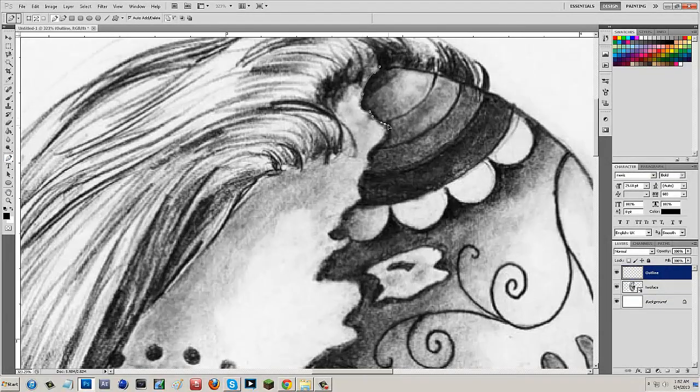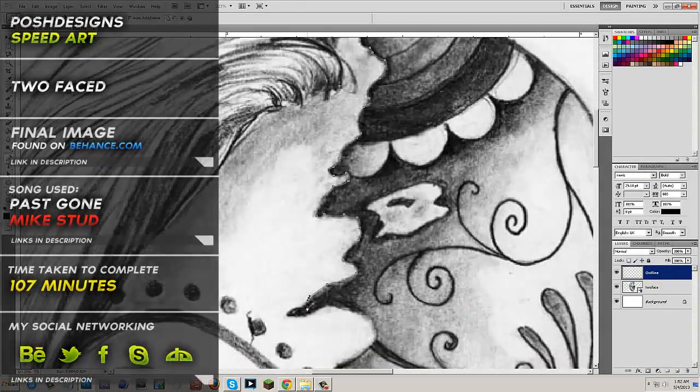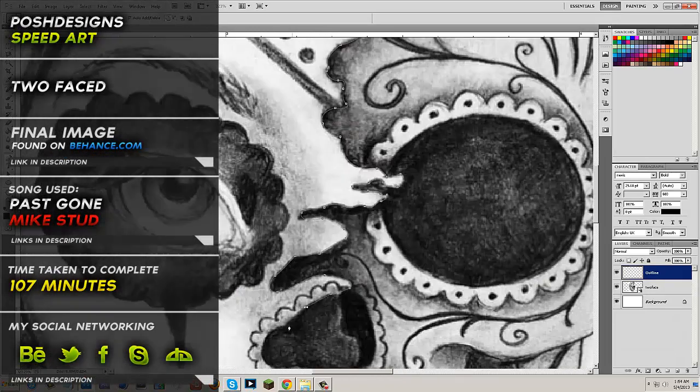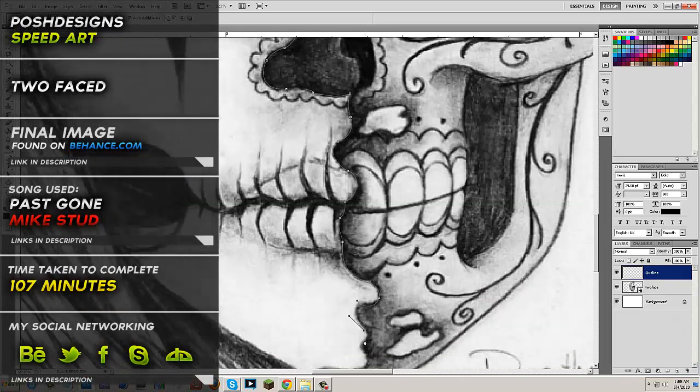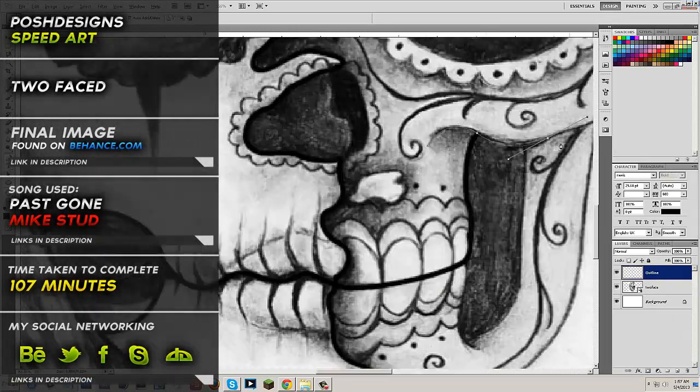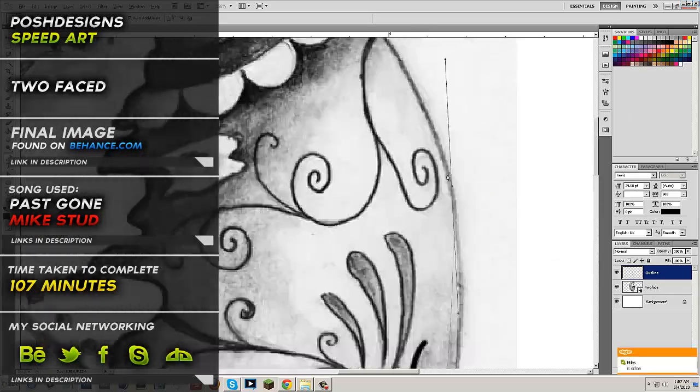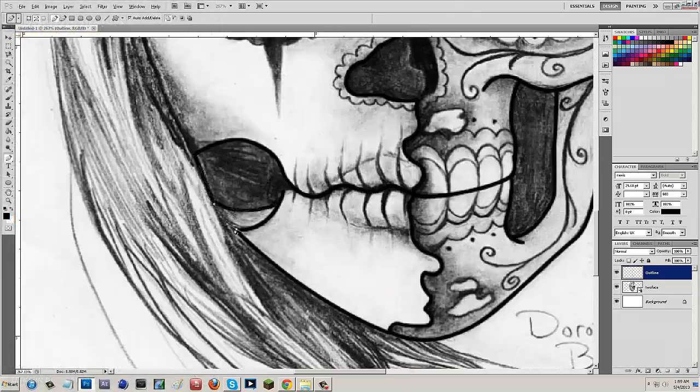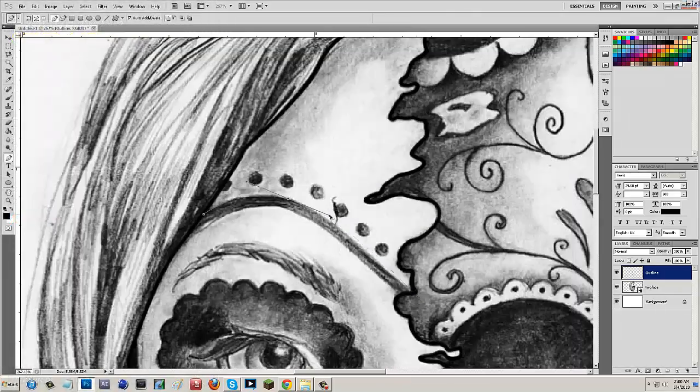Hey, what's up guys, it's Andrew from Posh Designs, and today's speed art is going to be called Two Face. It's kind of around the realm of a two-faced person. On the left side you have their regular skin with some face art, and on the